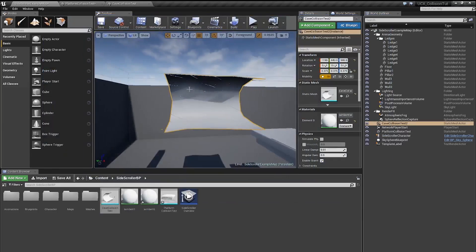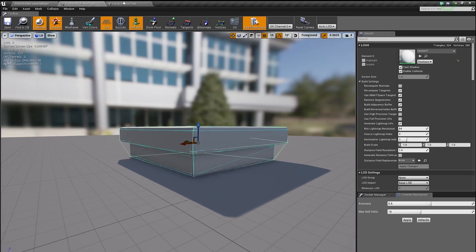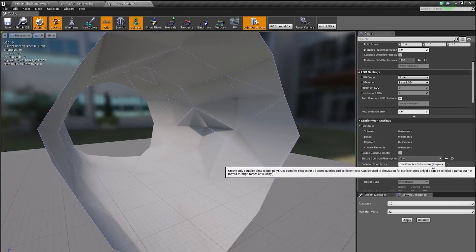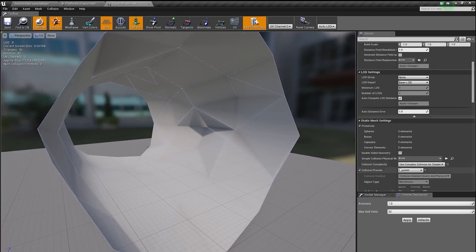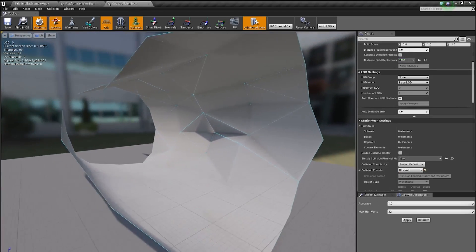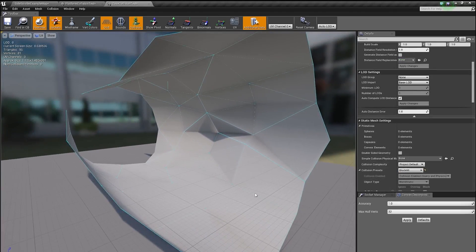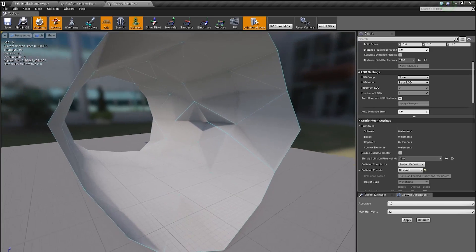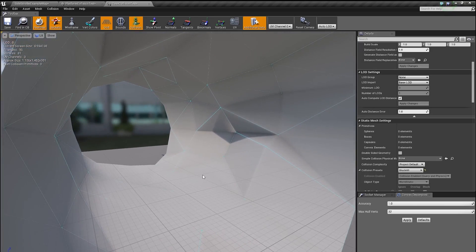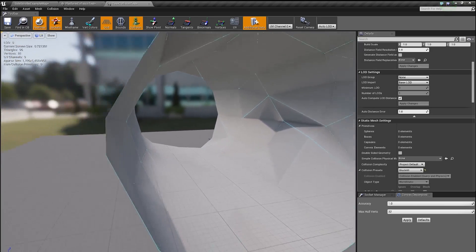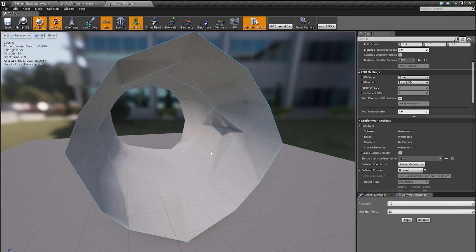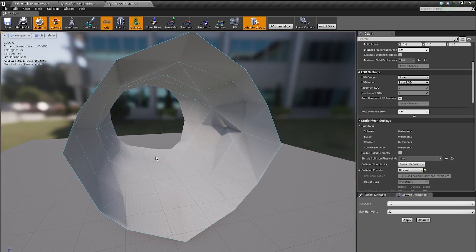But a lot of times, depending on your geometry, this method might not work for you. And if it doesn't, the way to fix this is by creating custom collision geometry inside of your 3D application. Most of the time I actually prefer doing that because I have full control over how I want my collision to work.